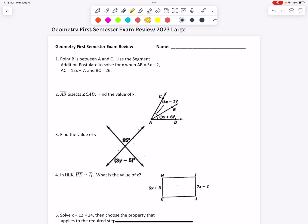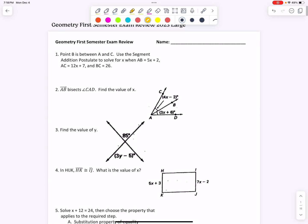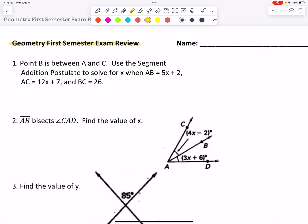Hello everyone and welcome to the first video of the geometry first semester exam review. We decided it would be nice for y'all to have videos of each problem being explained, so that way you can skip ahead or find the video that you need if you're struggling with a problem and how to set it up or how to solve it.